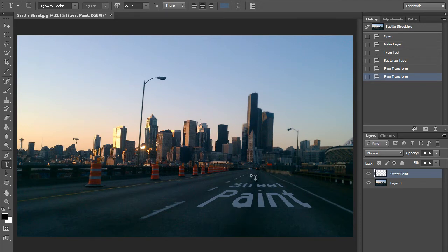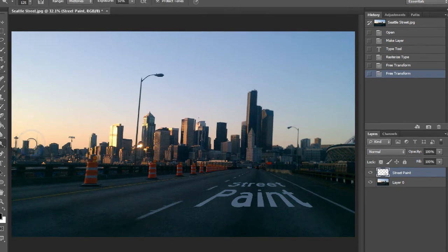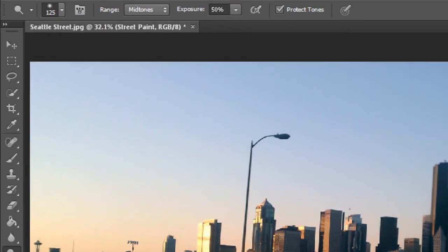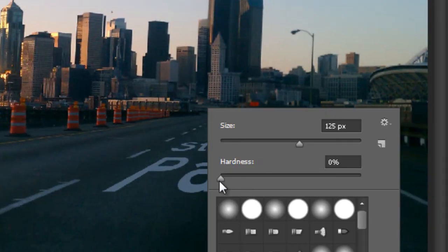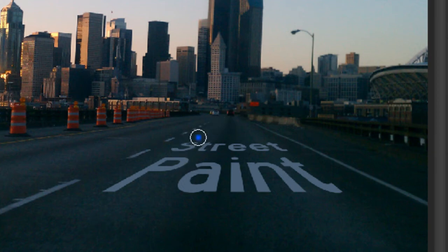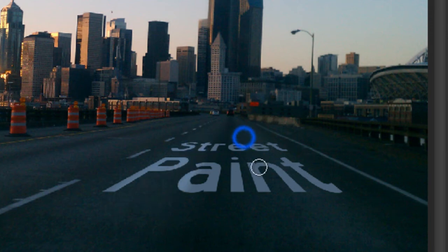We want this to look a little more realistic, so let's get out the Dodge tool, which is going to lighten up some of it right along where the tires make the road a little lighter. Set the exposure to 50% and right-click on the screen to make sure the hardness is at zero. You can use the bracket keys to change the brush size, then go right along where the tire marks are to make the text a little brighter along those marks. Get one tire mark side done, then do the other side.